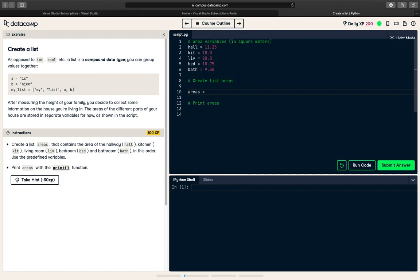So create a list areas that contains the area of the hallway. My keyboard isn't working right now. Okay.